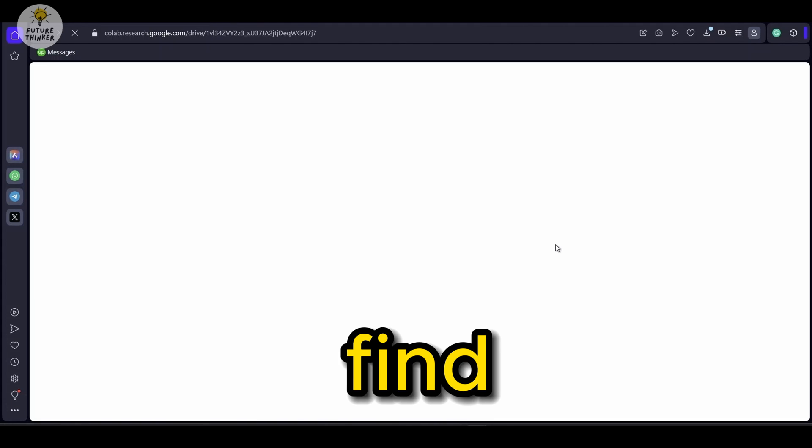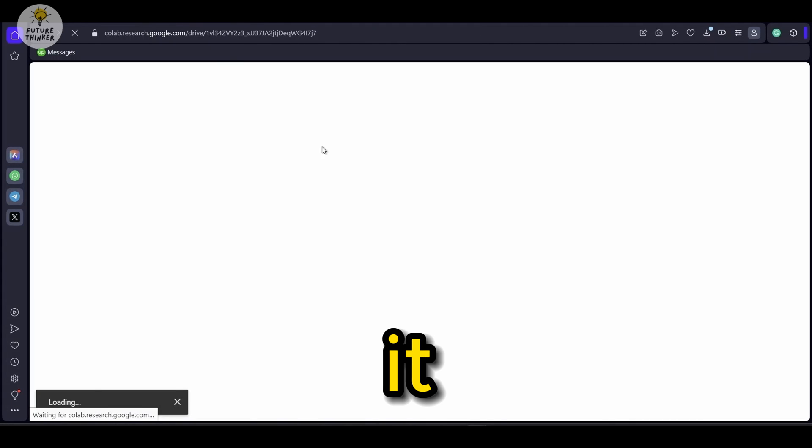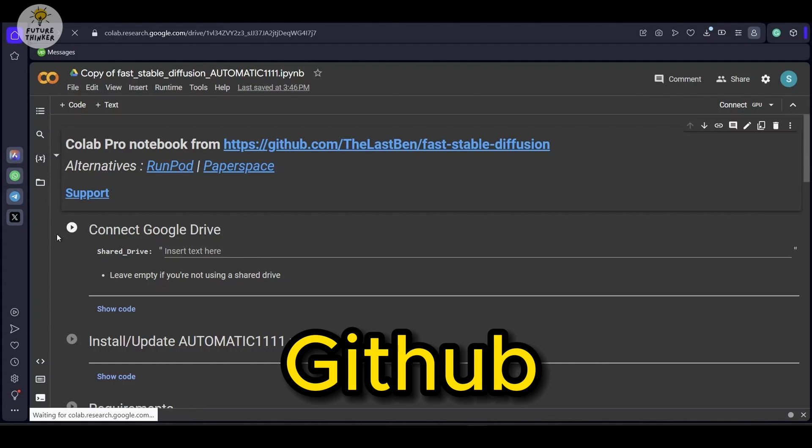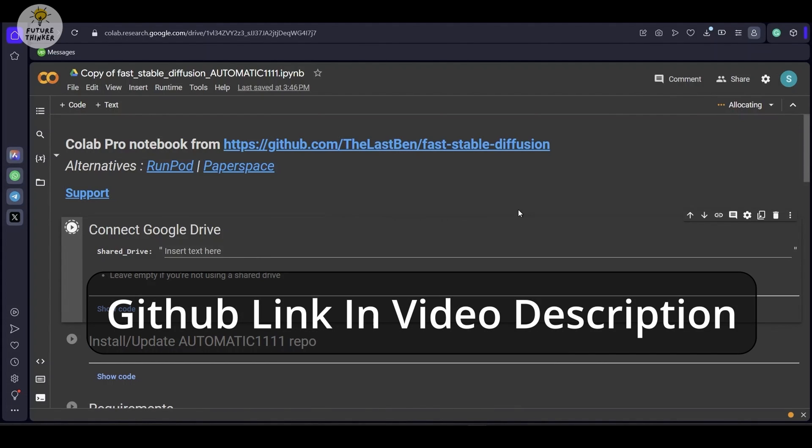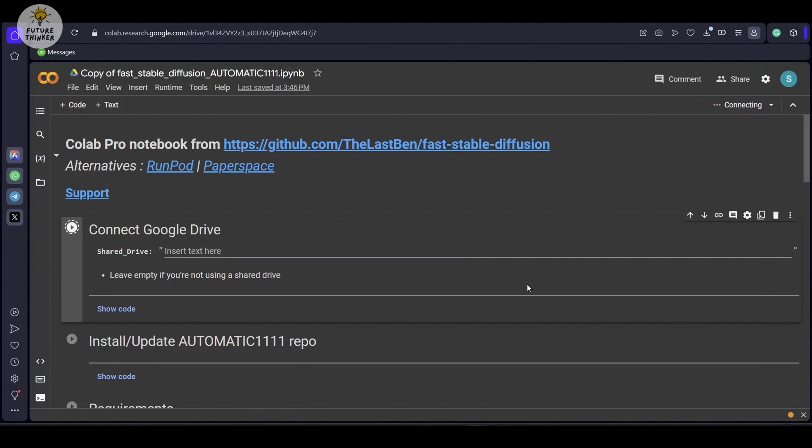The Colab link, find it on the GitHub and I put the GitHub link in the video description. Let's get started.